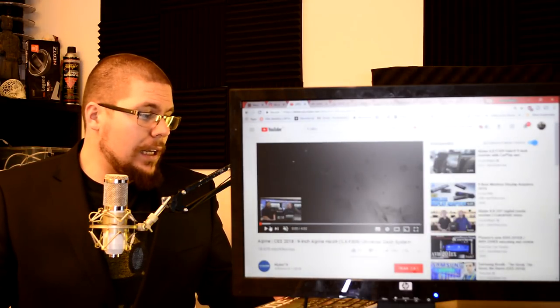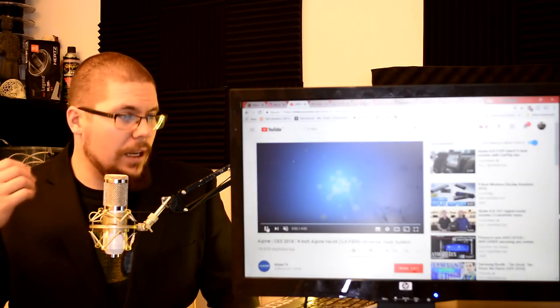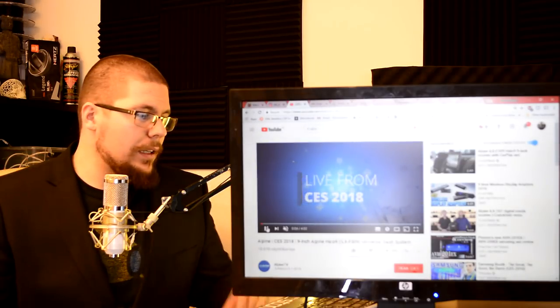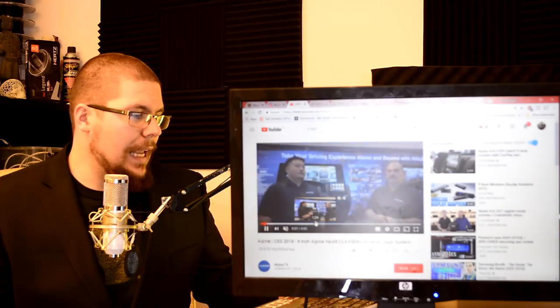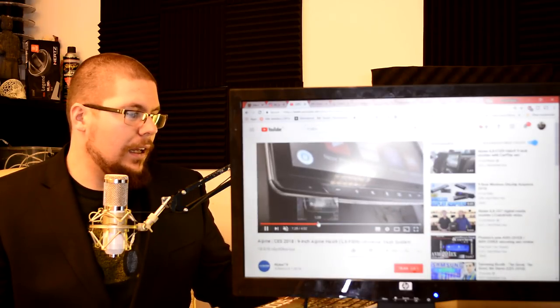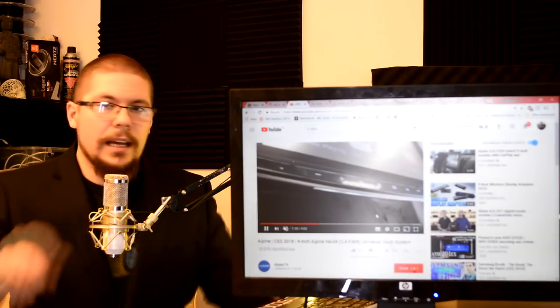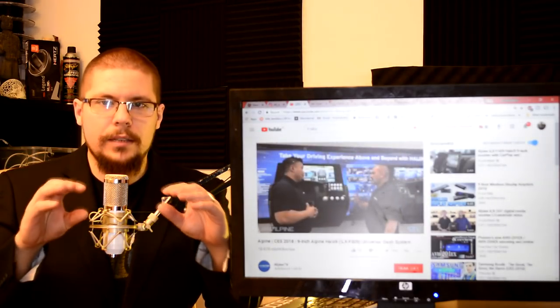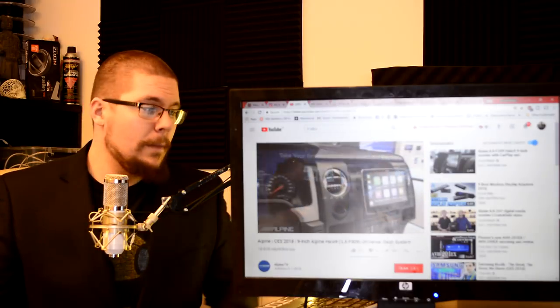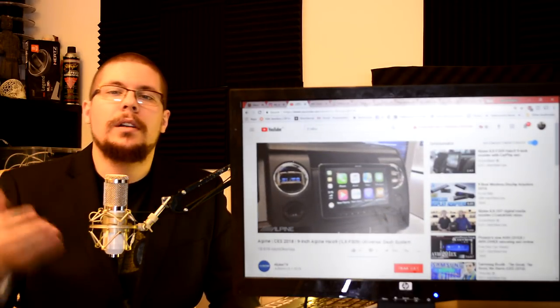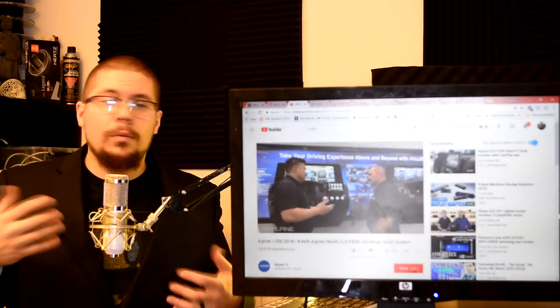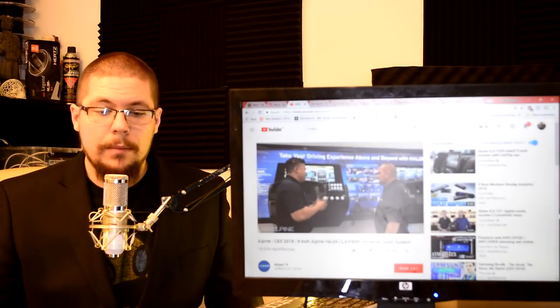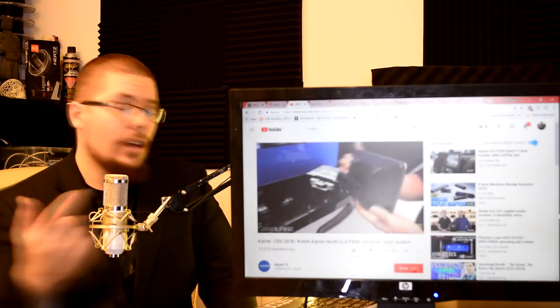In CES 2018 also Alpine announced their new head unit. This ILX-F309 with a Halo 9 inch display seen in the video here. It has beveled edges and it looks really nice. It's designed to fit in 1DIN slot. So most of the cars can fit 1DIN radio inside, but not with the big screen. So if you want, let's say, reverse camera or Netflix going on your Alpine head unit.